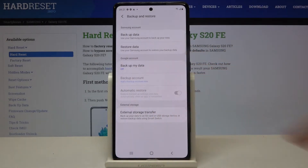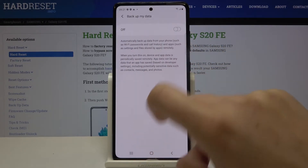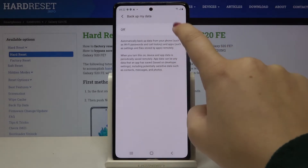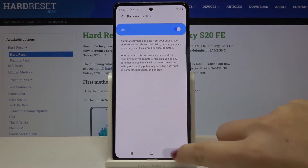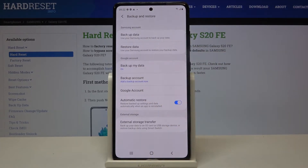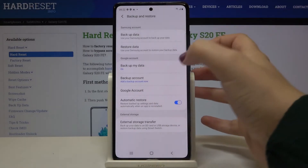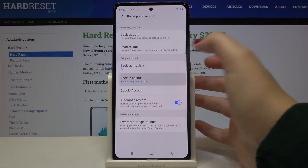As you can see, here we've got the whole Google account section. Now the backup option is off. In order to turn it on, just tap here and click on the switcher. Let's get back — as you can see the backup is on and the backup account option is active, so we can tap here.